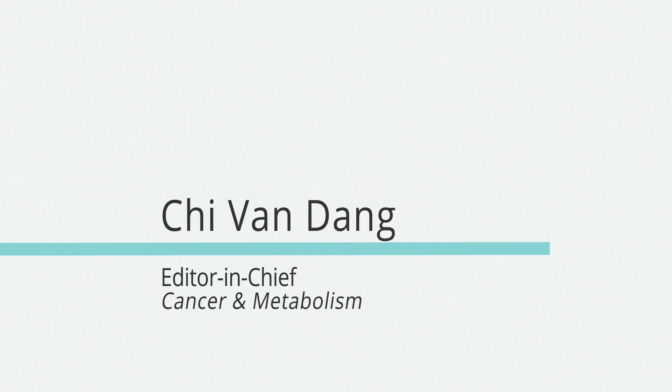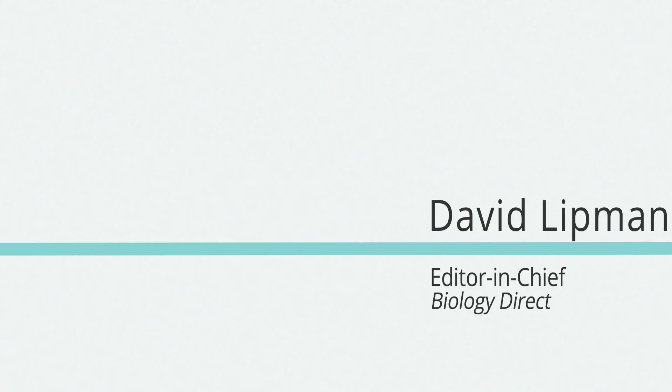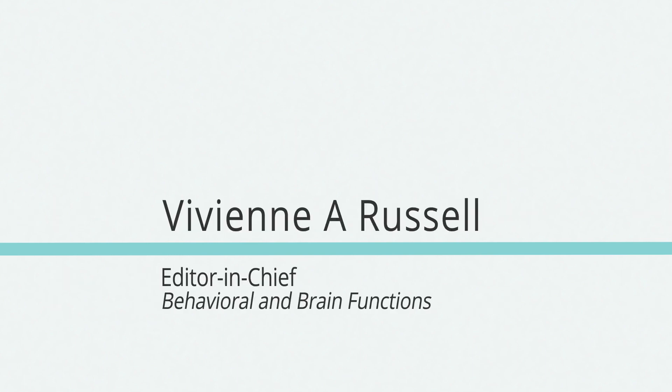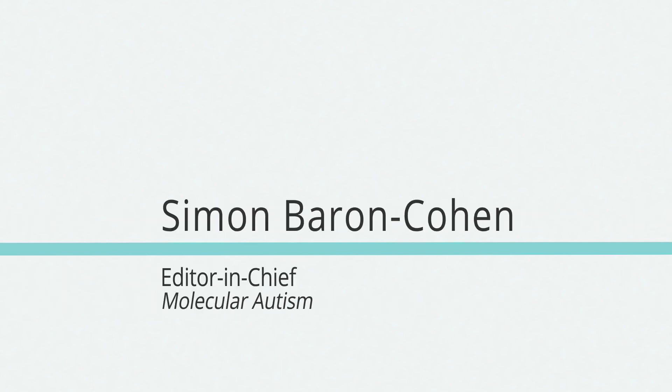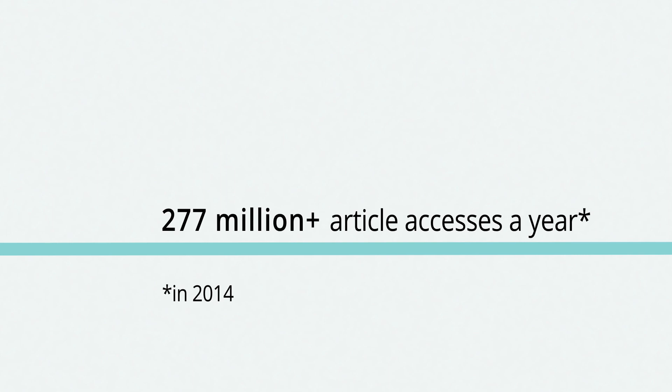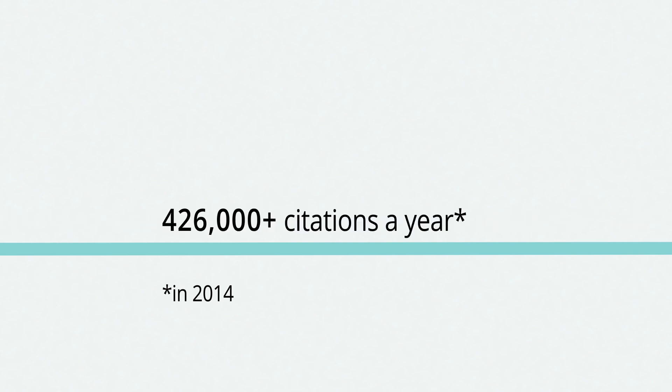Researchers who publish with us will be looked after by experts, and they can be sure their work will be seen and cited.